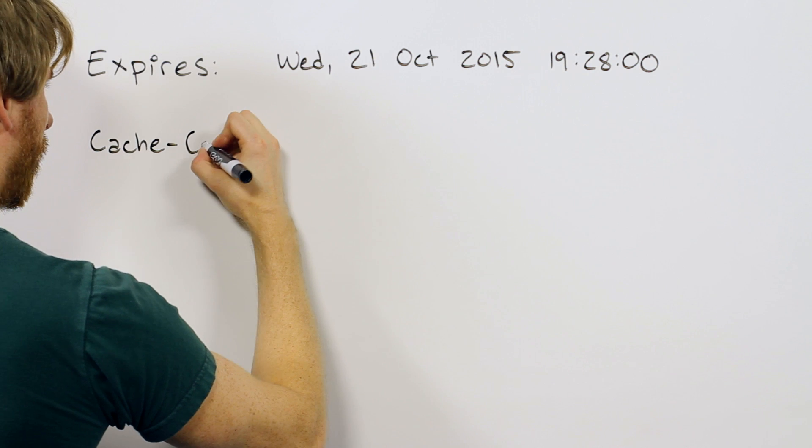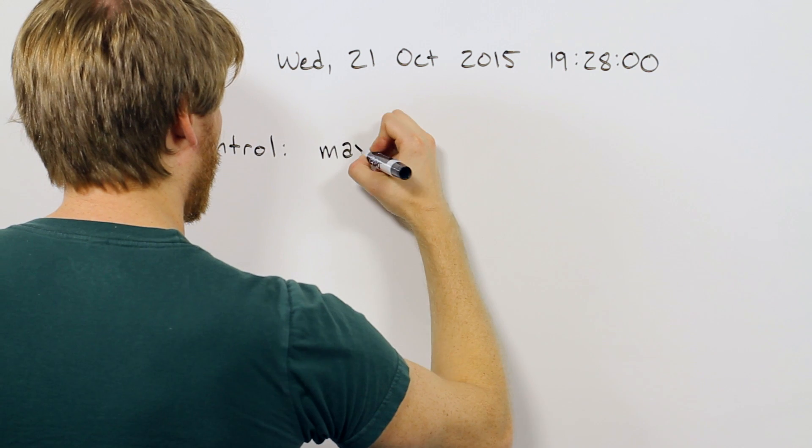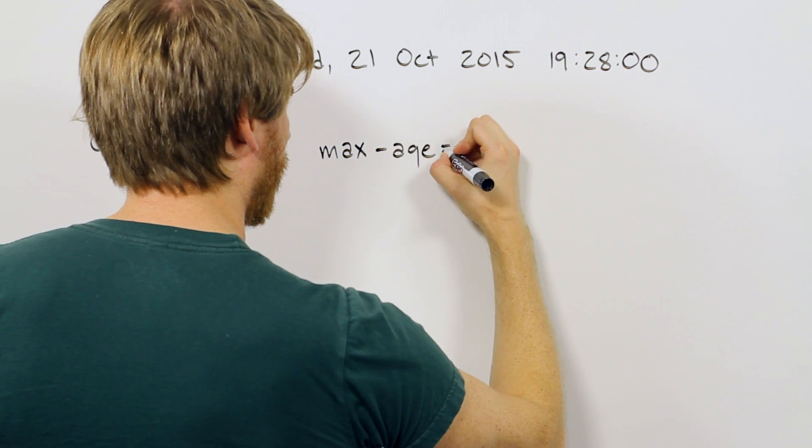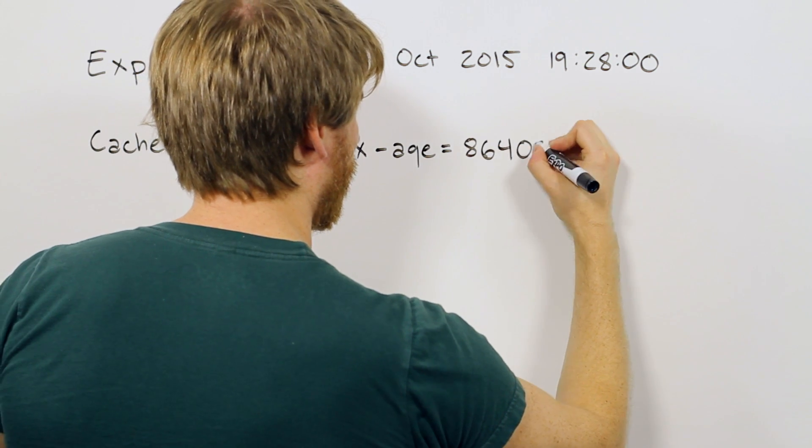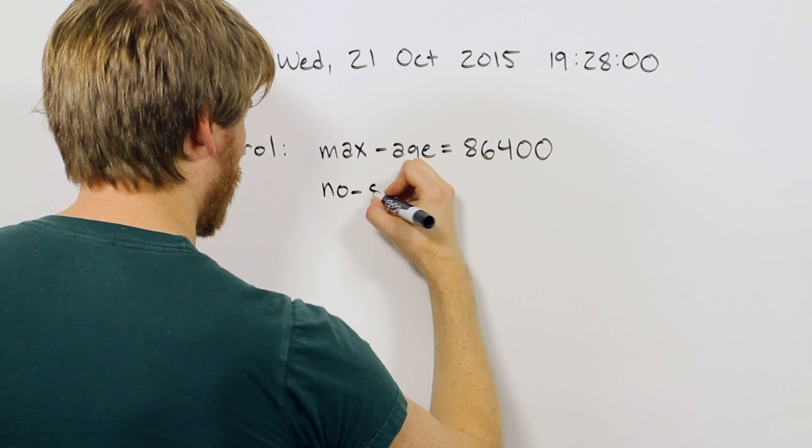Cache control is the default super header for controlling the cache behavior in the newer versions of HTTP. It offers various directives for caching, such as Max age, which indicates how long a file can stay in cache. It only takes values in seconds and looks like this.